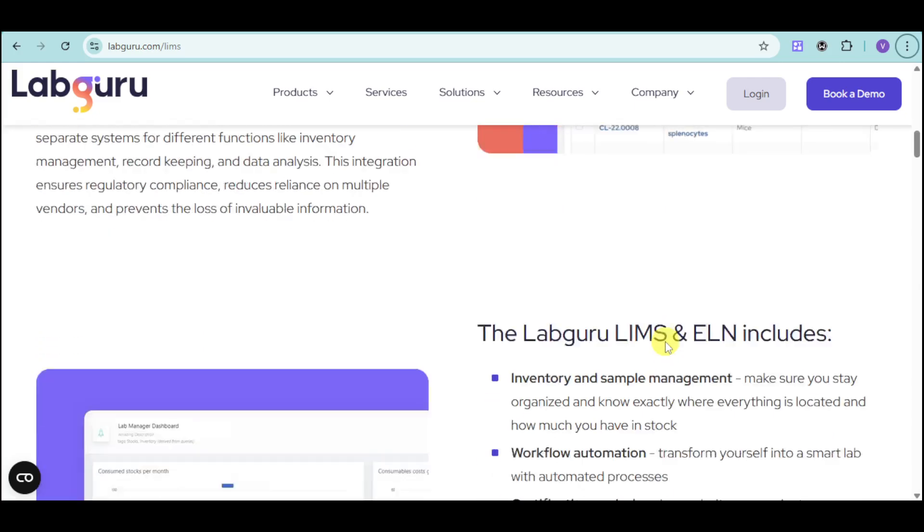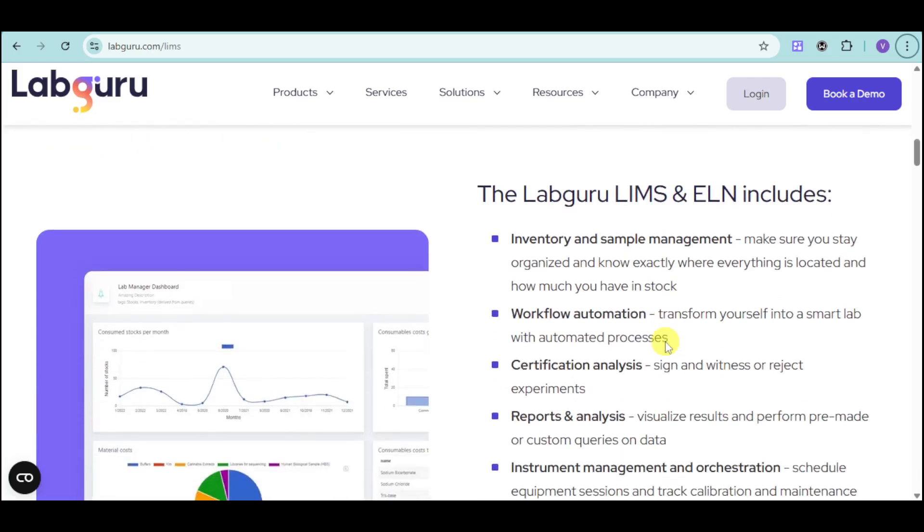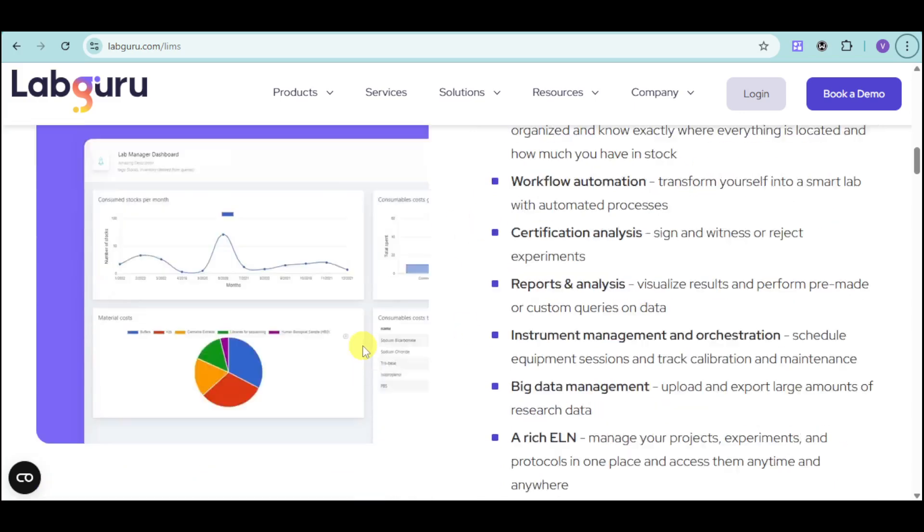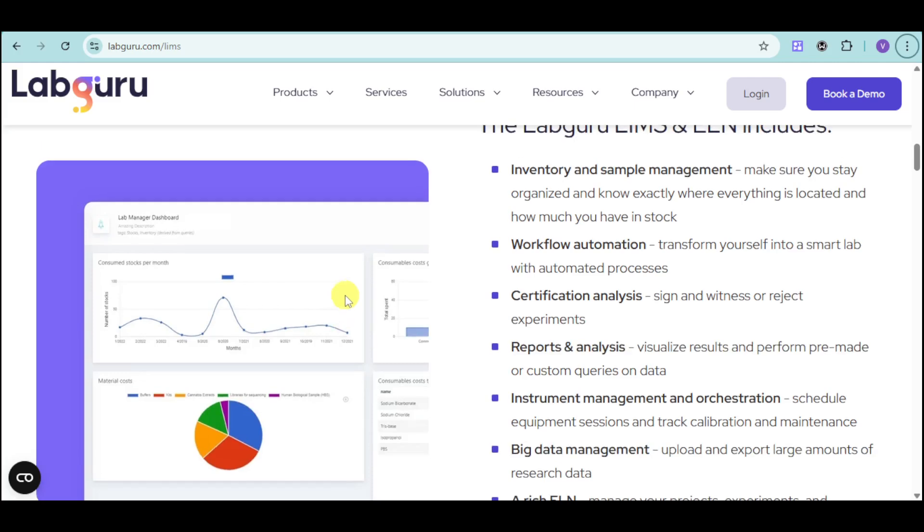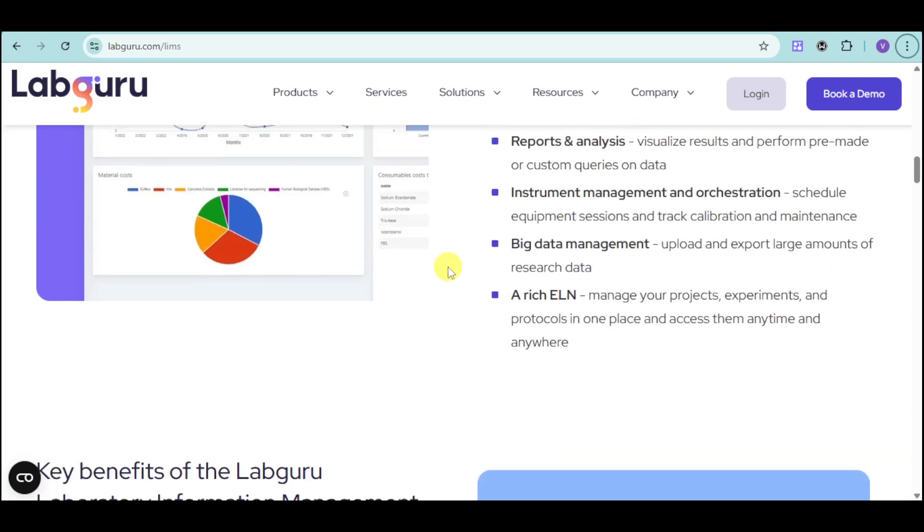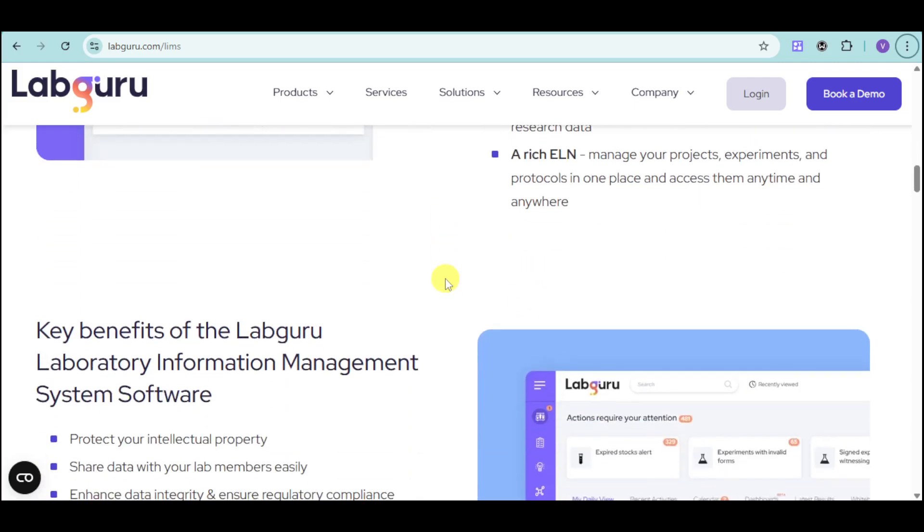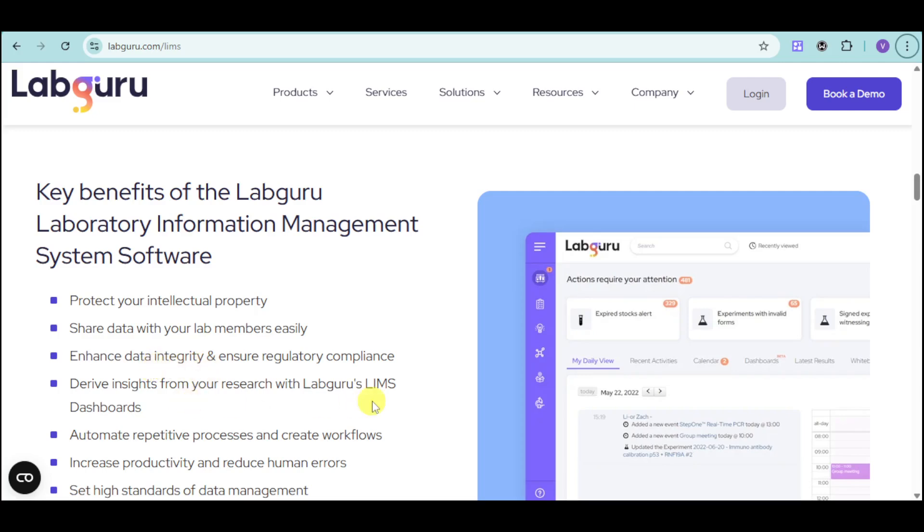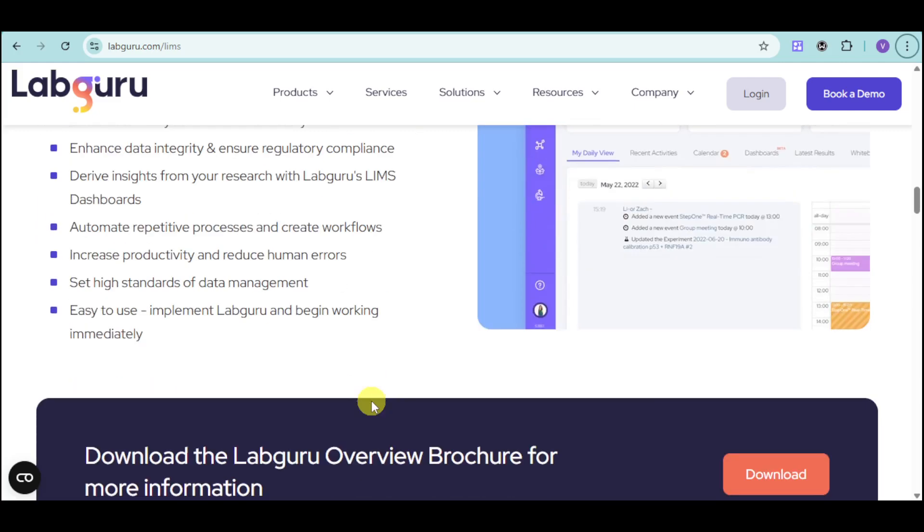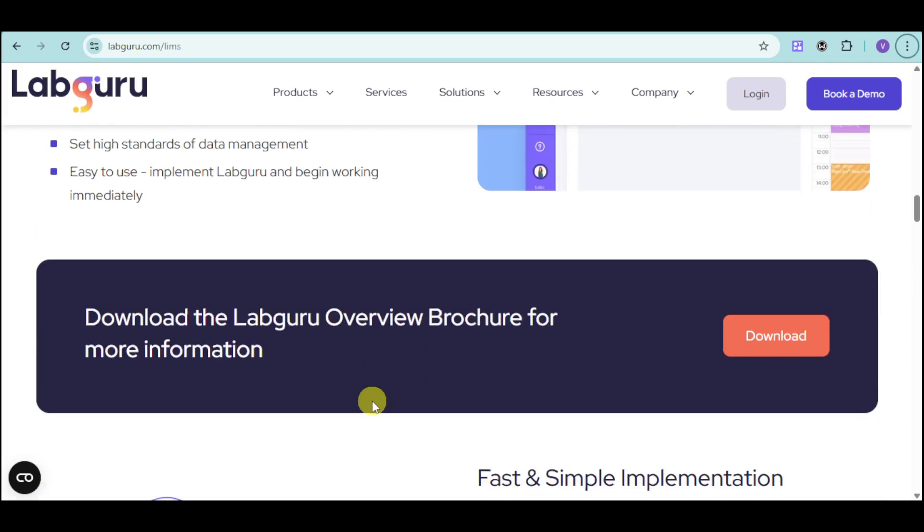They include inventory and sample management with workflow automation, as well as tracking, important analysis, and the likes. Key benefits include protecting your intellectual property so there's no stolen work. You can share your data with lab members only, enhance data integrity, and more.